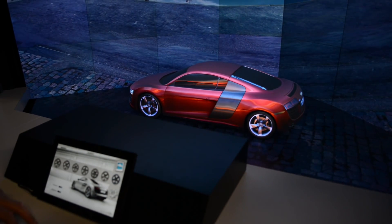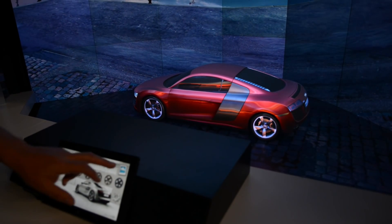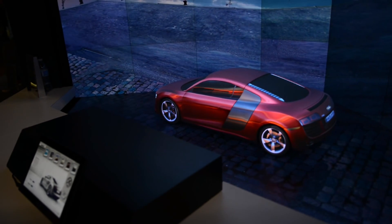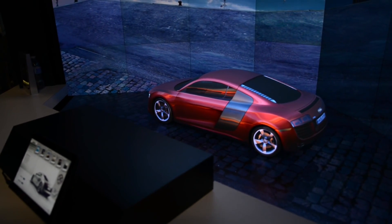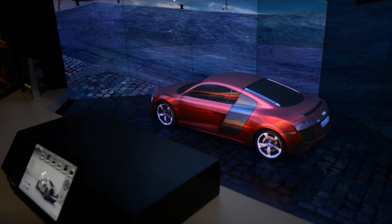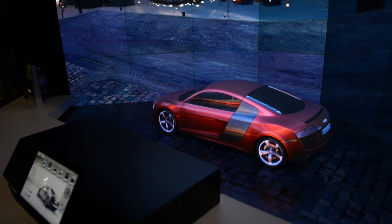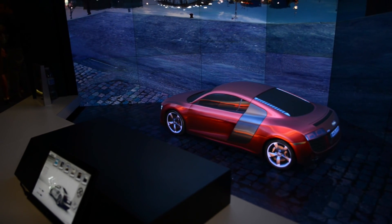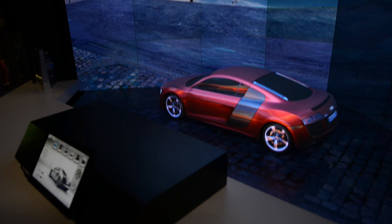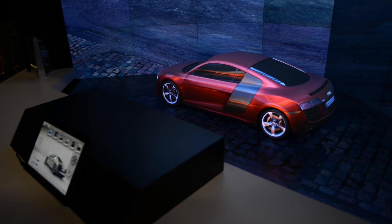We basically have three projectors up top and one below. So they're doing video mapping. We're using Christie's Twist — this is the scaling process to realign the display.